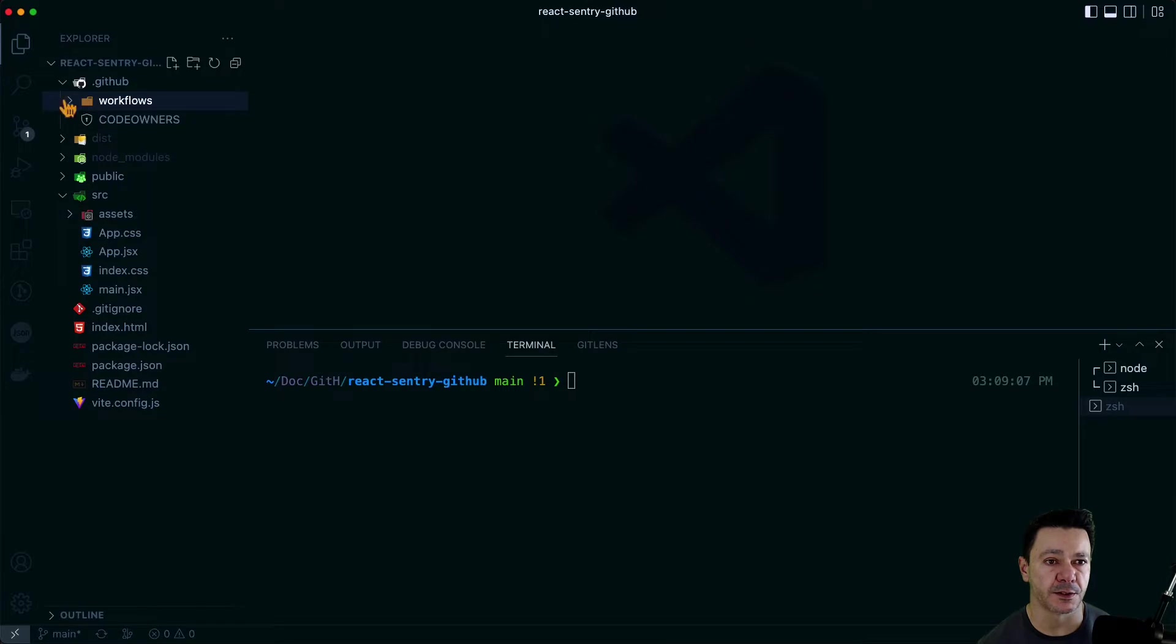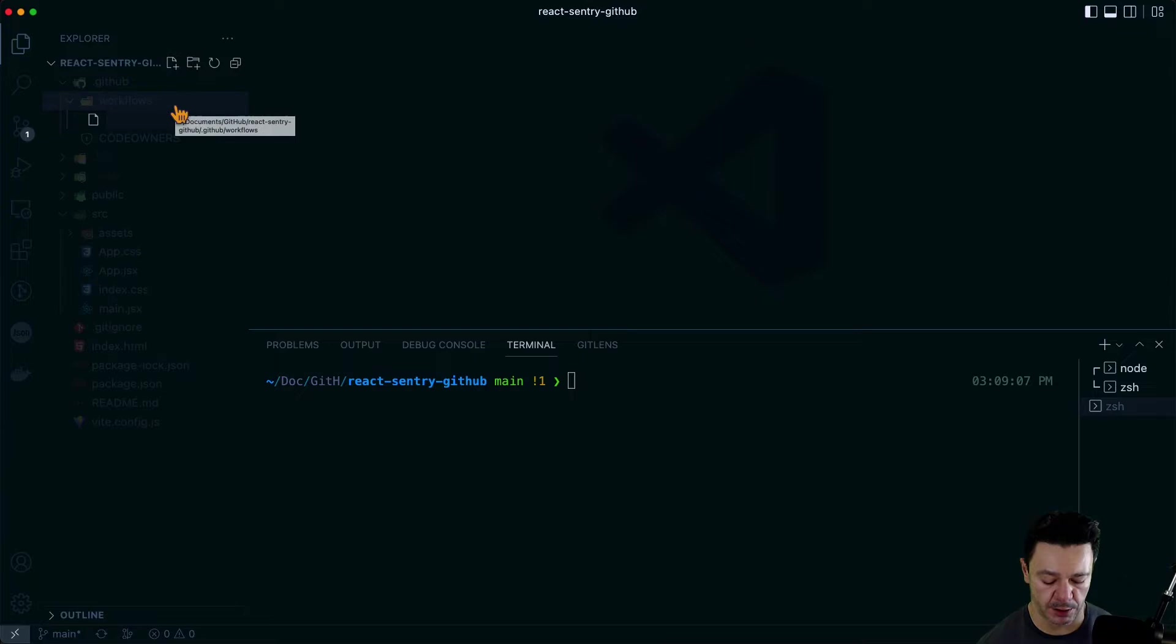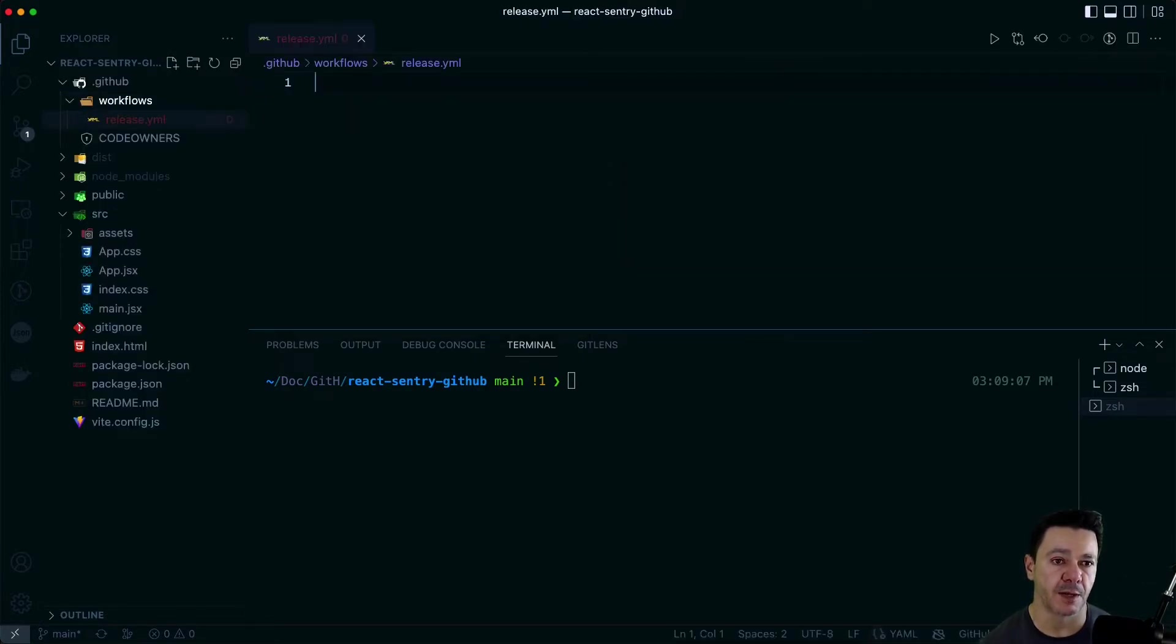The first is I need a folder named Workflows. GitHub requires this. This is just their convention. So anything in this Workflows folder will be considered a GitHub action. And to set that up, you can call this, I think, anything you want.